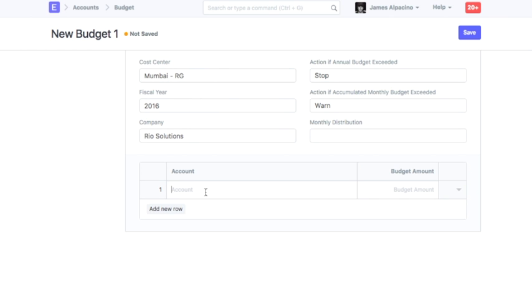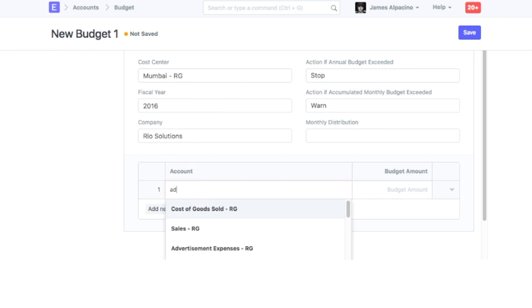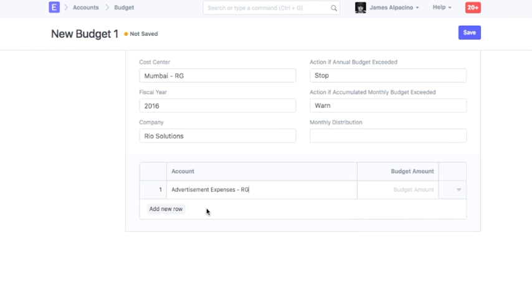Select an expense account in which purchase expense will be booked. Enter the budget amount. This budget amount will be applicable for the selected fiscal year.